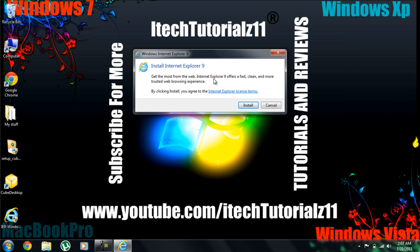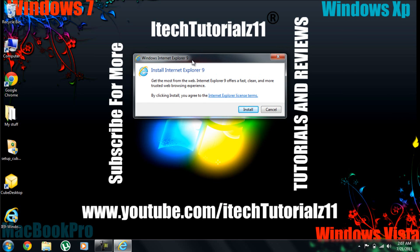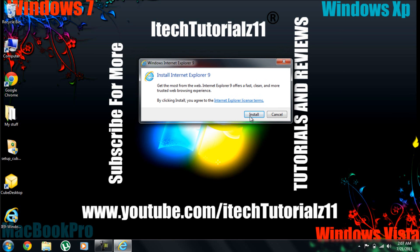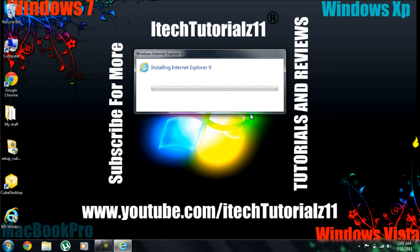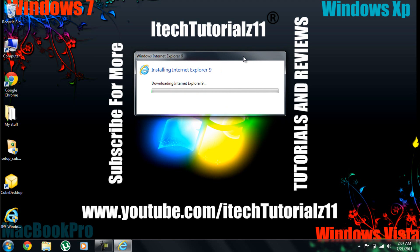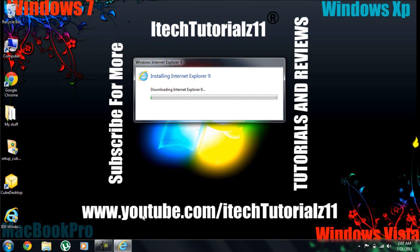And then that will give you this window. You just click Install. It will be installed. First of all, it will say Downloading Internet Explorer 9. It's going to take five minutes. So I'm going to pause the video.